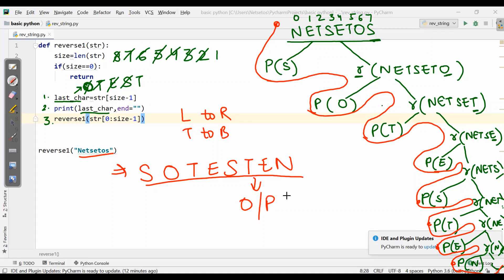Hope you understood this recursion method for string reversal. If you like my video please give a thumbs up and subscribe to our channel. Thank you.